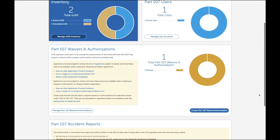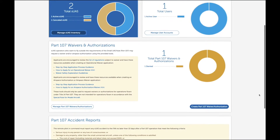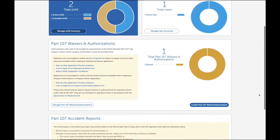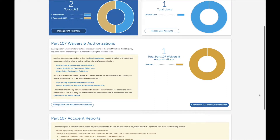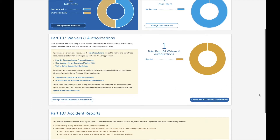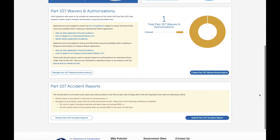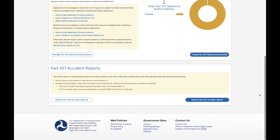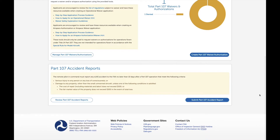Once it is rolled out to all airports nationwide, it will be a game changer because approval is literally instantaneous. I'll cover the LAANC system later. From this dashboard, you can also report any accidents to the FAA. Luckily, I have not had to make use of this feature.